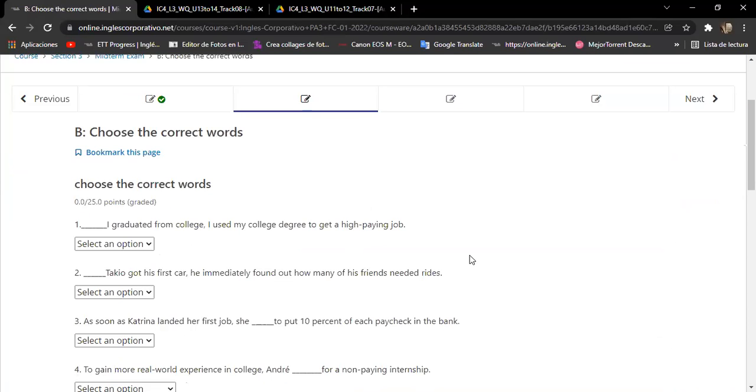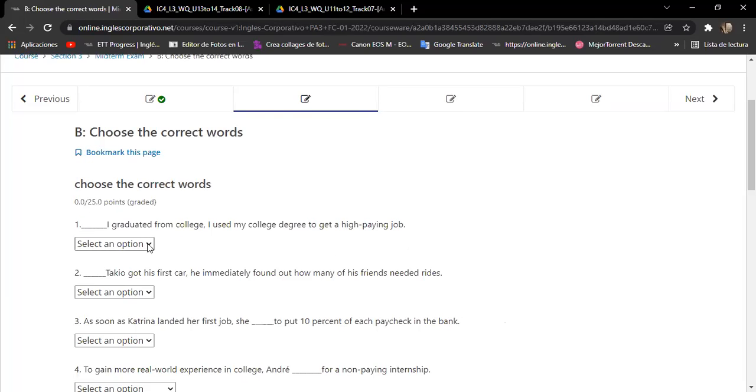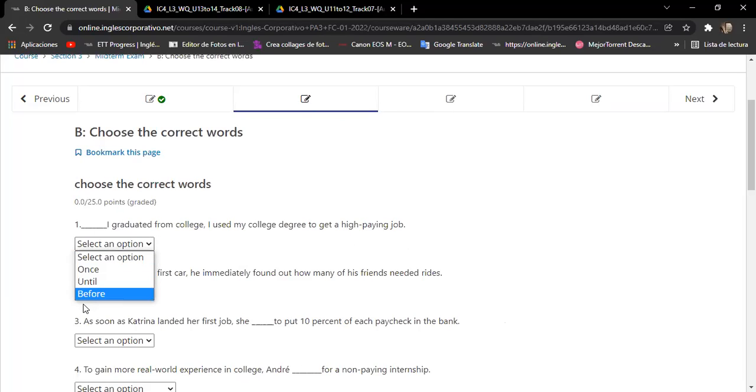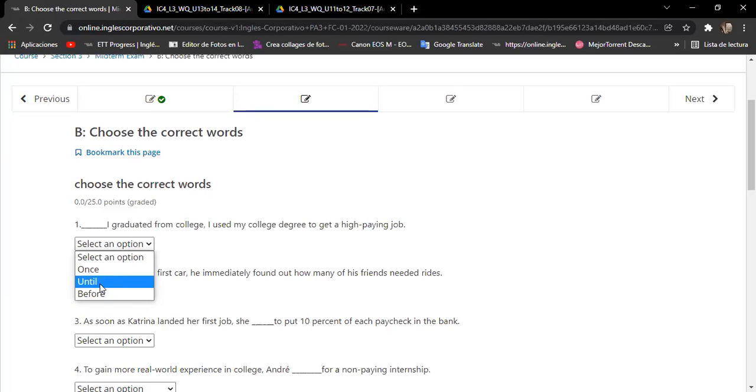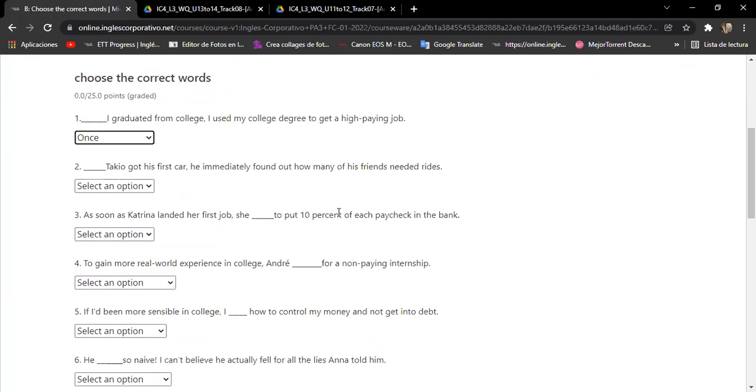Next, it says choose the correct words. Can you do number one, Nuri? Read the example. Read the correct. Maybe once. But can you answer it complete, please? Once I get away from college, I use my college degree to get a high paying job. Okay. Once I graduated from college, I use my college degree to get a high paying job. Remember, we're talking about college. Okay, okay.